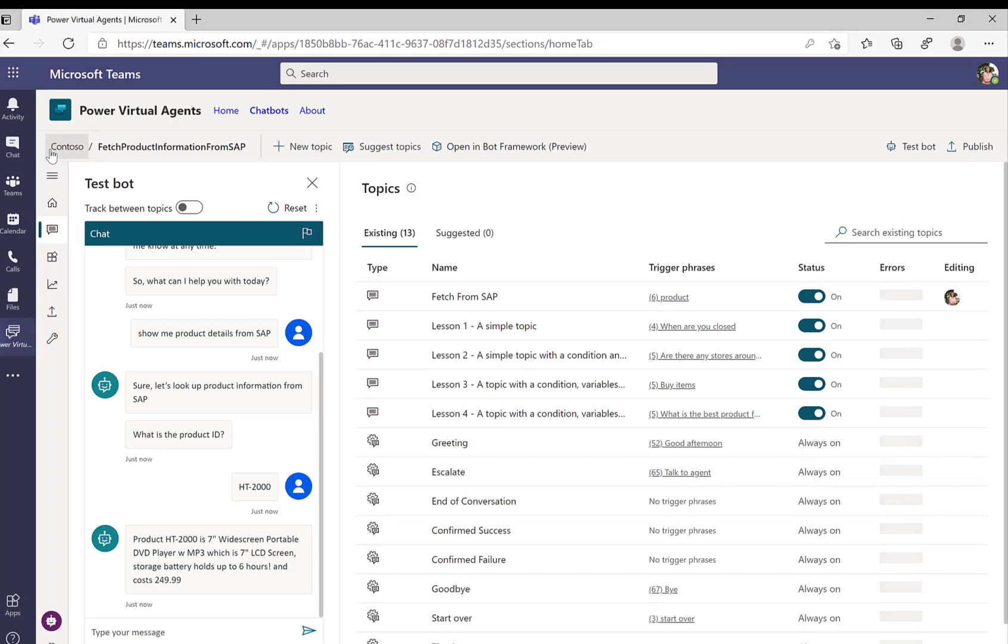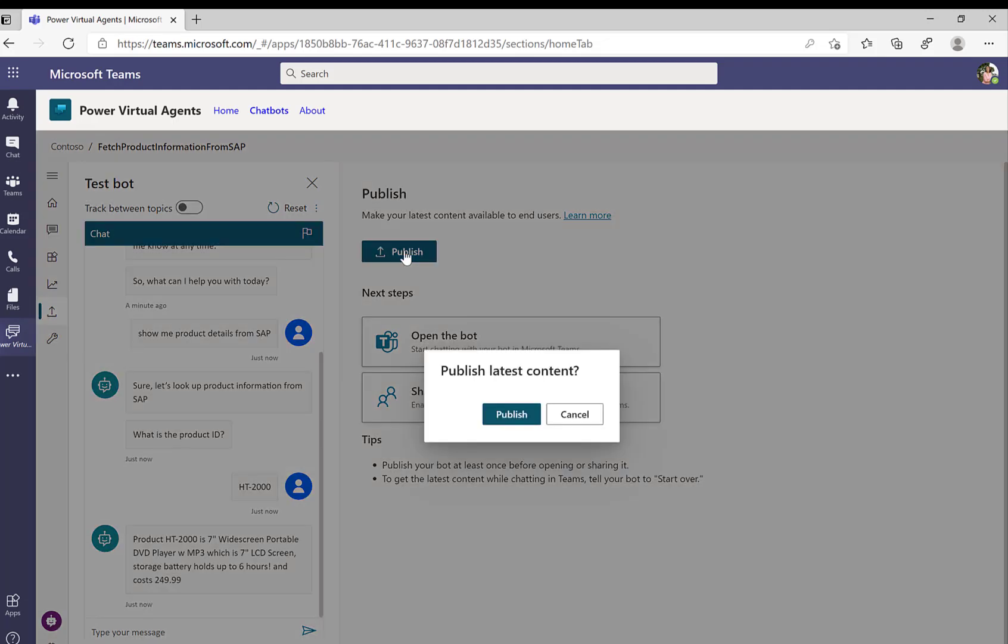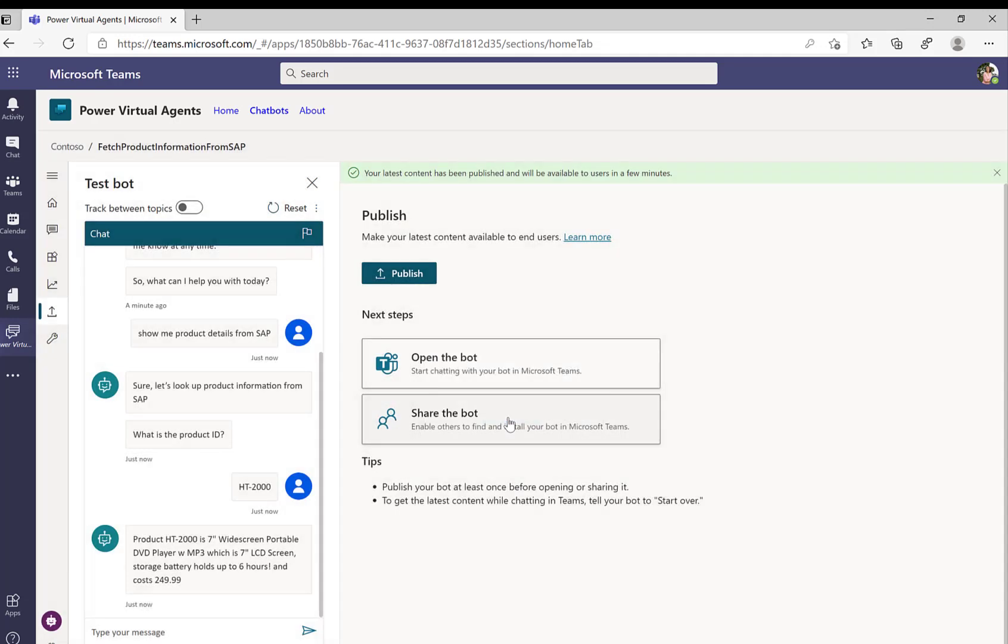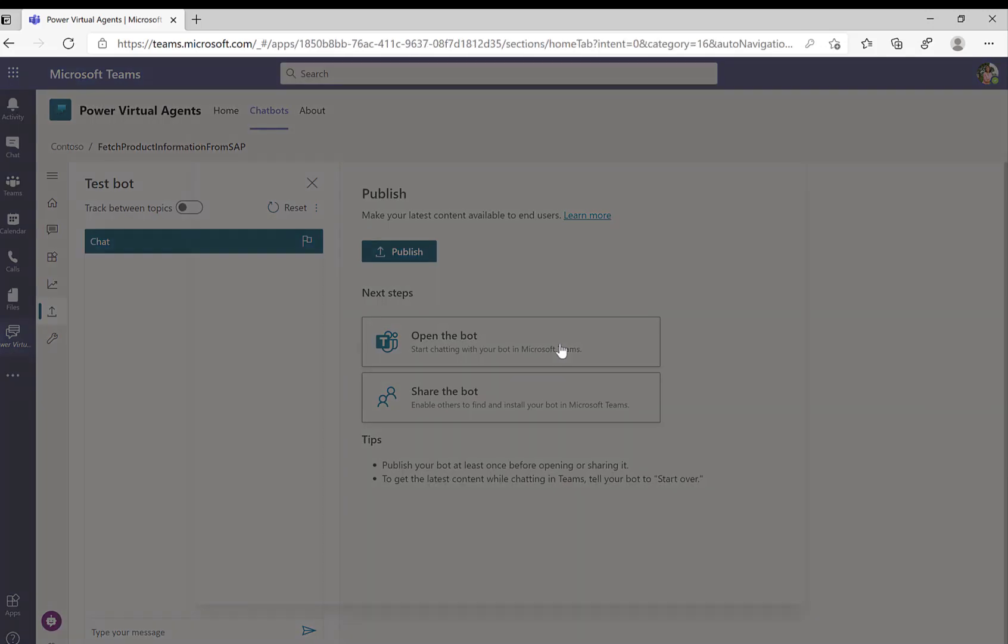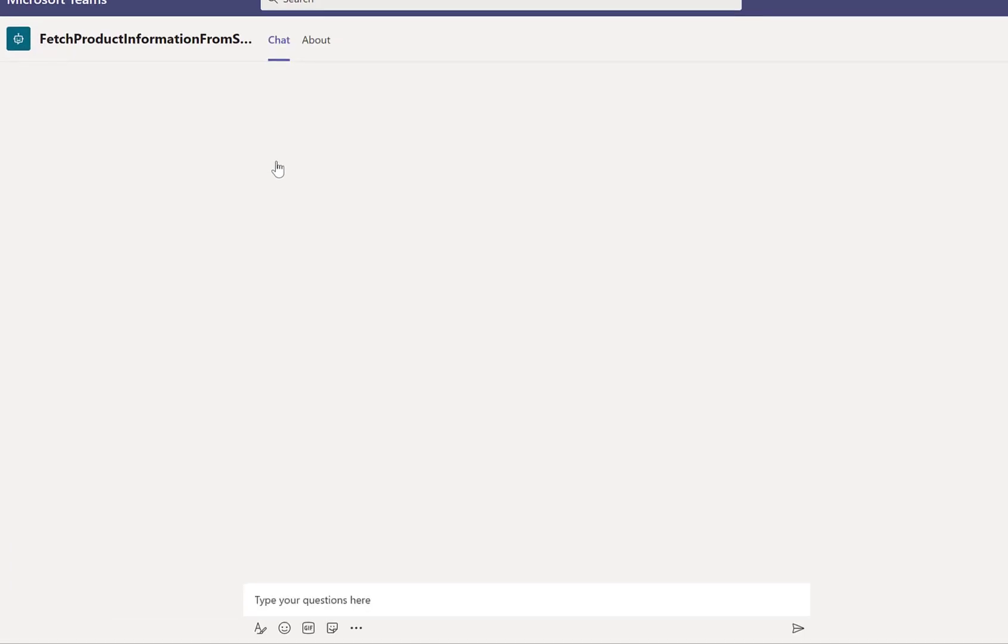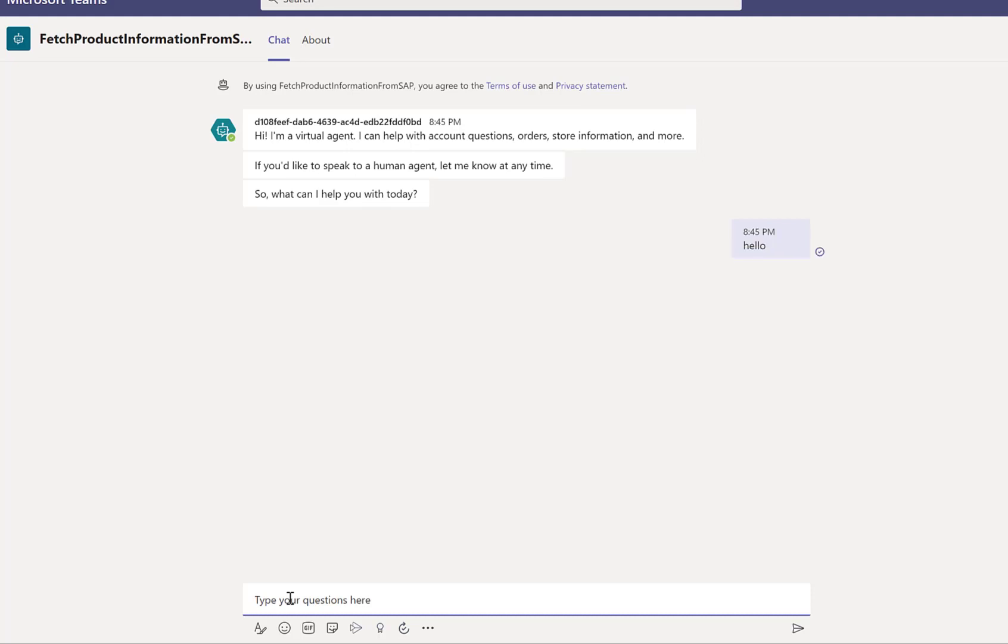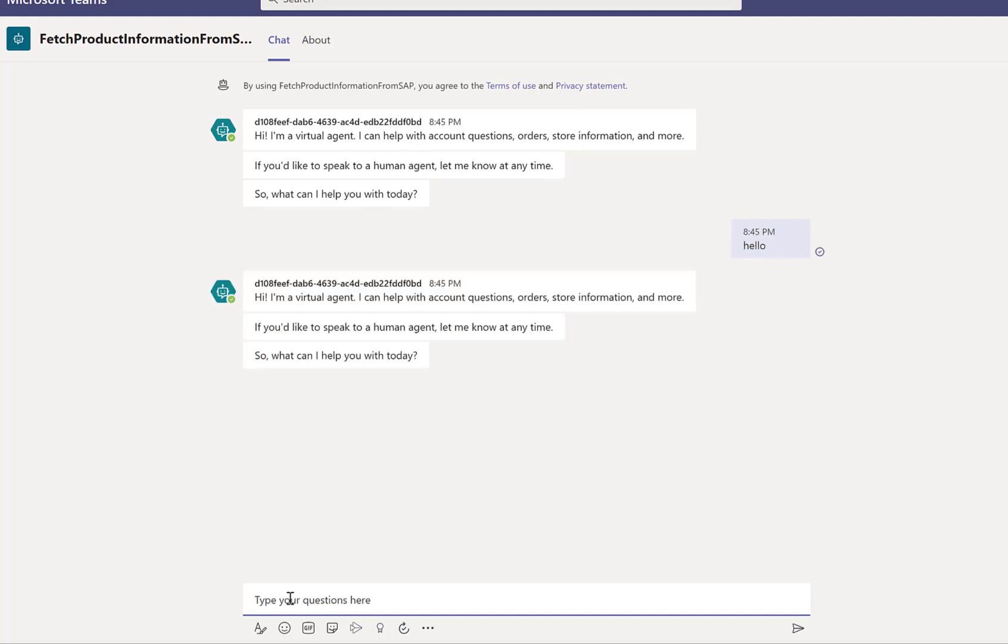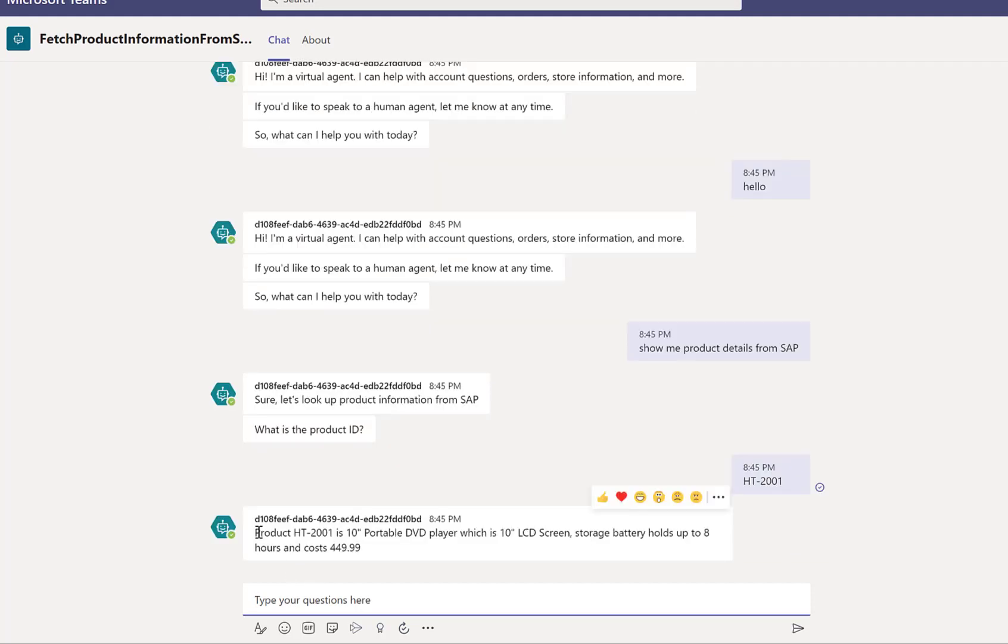So the next step that needs to be done is to actually publish this specific bot into Teams. So I just click on publish. And again, I could also publish this to other sources, but in my specific case, I just want to publish it into Teams. So I'll click on publish latest content. And then I can actually open, basically now as an end user, this application or this bot within my Teams environment. So I'll just click on add. And now if I go to the chat view of Teams, I can see here this greeting that we also saw before in the test window. So hello returns the whole greetings. And now I'll just put in show me product details from SAP again. And we are now in our fetch product SAP trigger phrase. So now I'll provide another product ID and we get the information back from the SAP system.